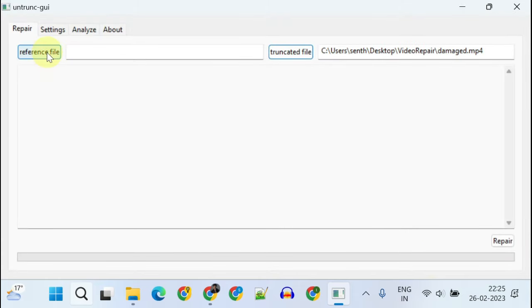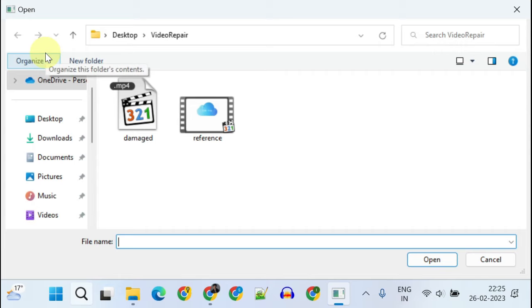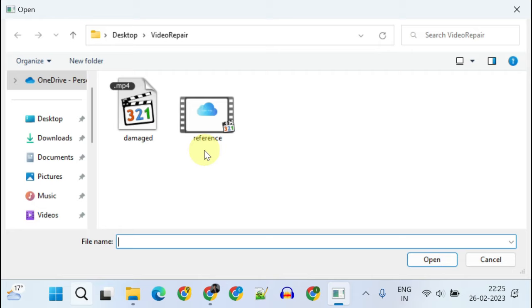Now tap on Reference File. This should be any working video file created using the same device, preferably with the same settings. For example, if the corrupted video was shot on your mobile, just use the same mobile to create another working video.